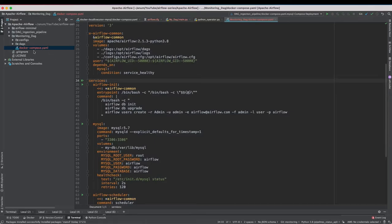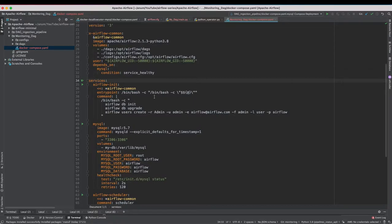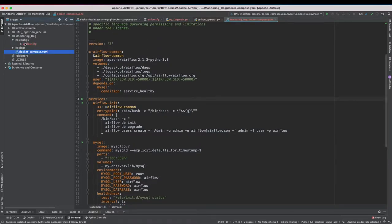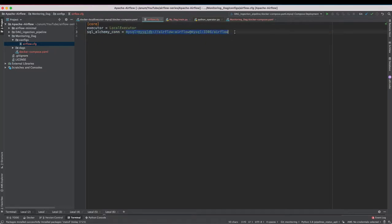We will be starting off by our Docker Compose file that is pre-configured to spin up an Airflow environment in a local executor which I have mentioned this in the Airflow configs as local executor and I'm passing in the SQL Alchemy connection parameters as MySQL.